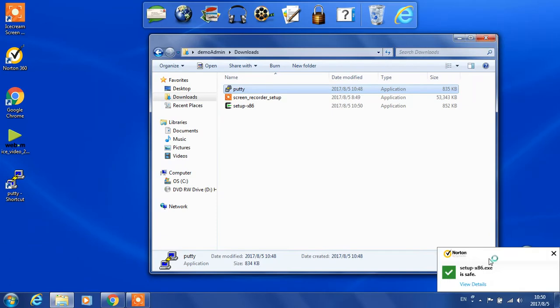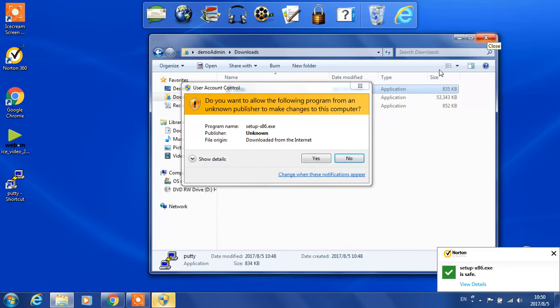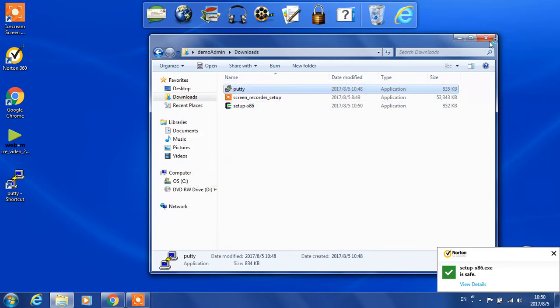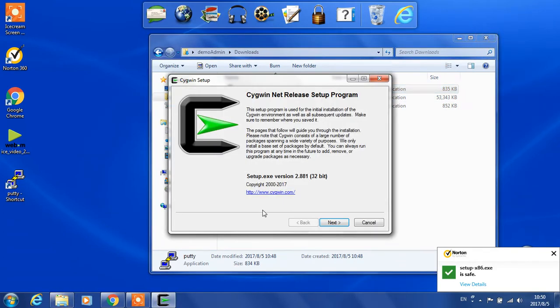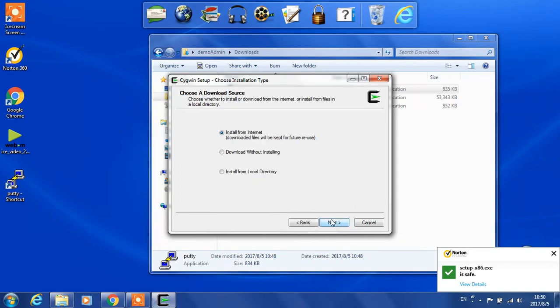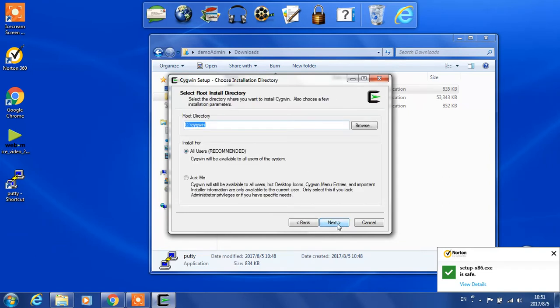It's safe, so we are good to go. The wizard will walk us through the installation process.